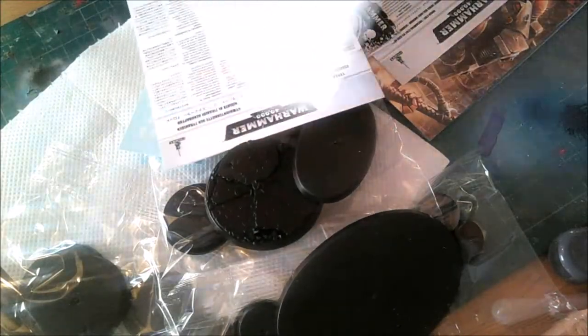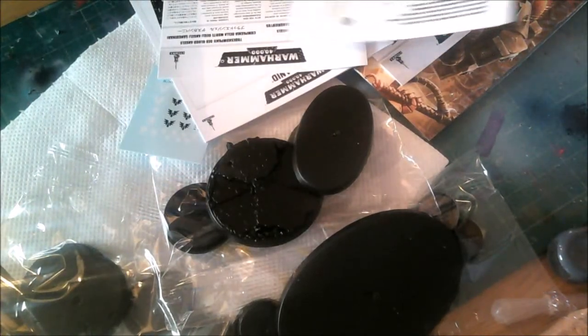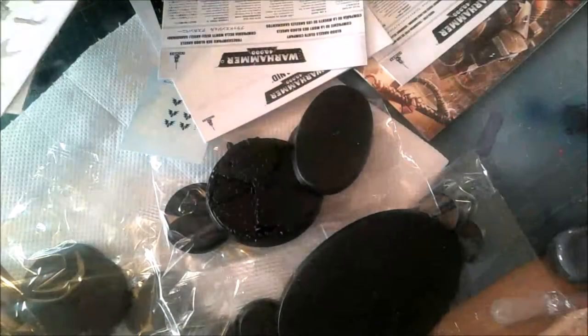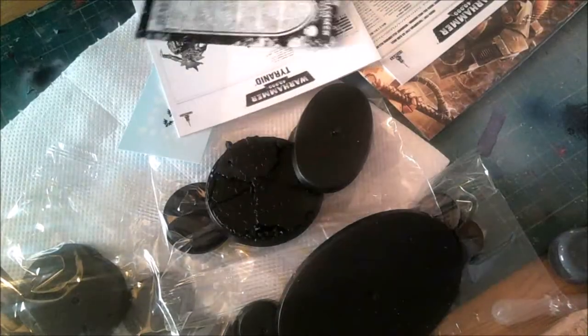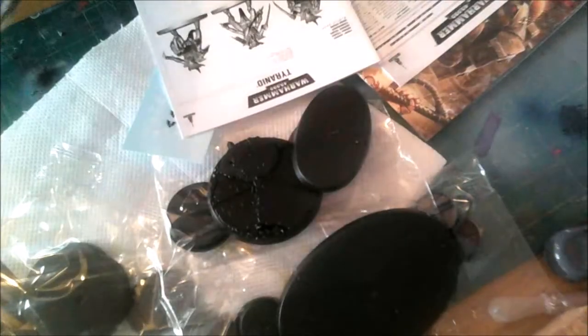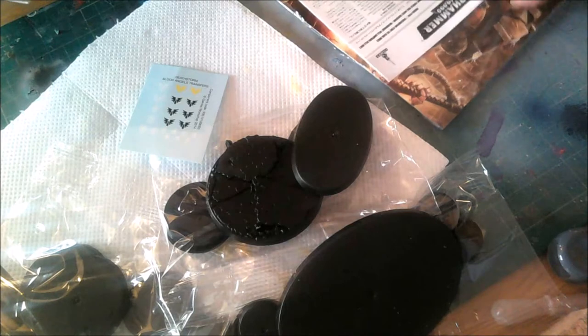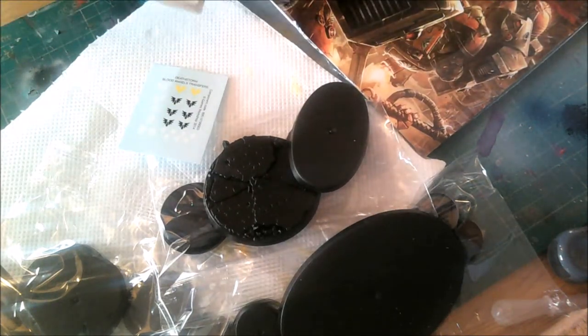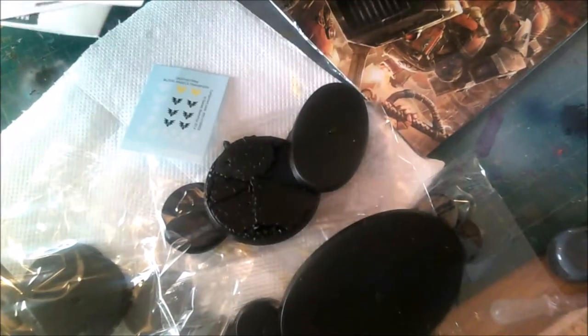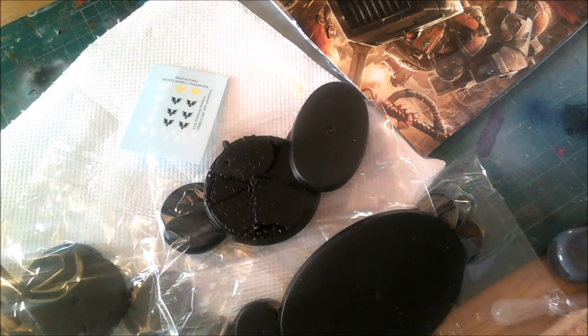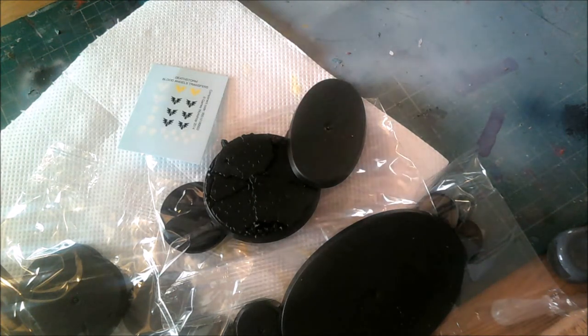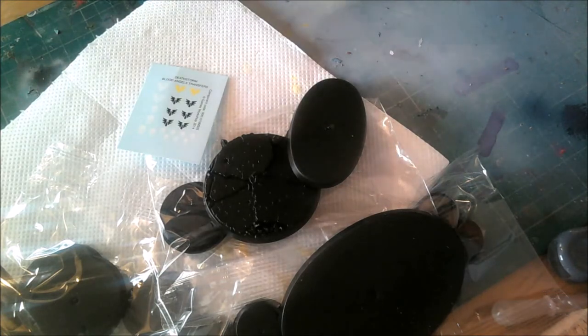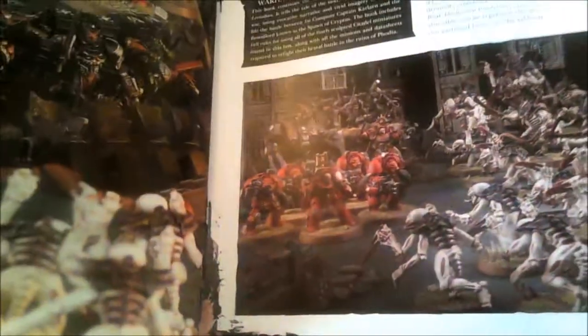We've got instructions for everything - the Blood Angels captain, the Genestealers, Blood Angels Death Company, Blood Angels Terminators, Tyranid Warriors, and this is for the Dreadnought. Pretty damn good actually, just a little annoyed at that little crump on the top of the box lid. Never mind.